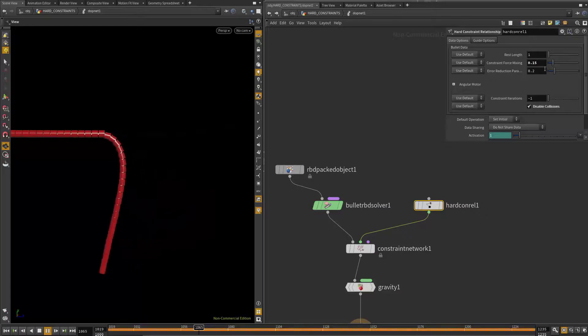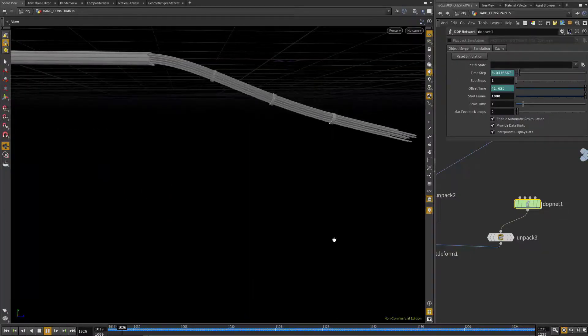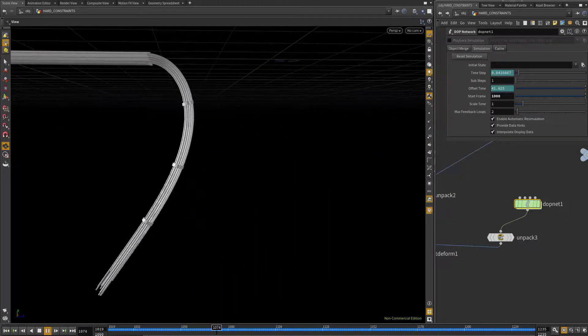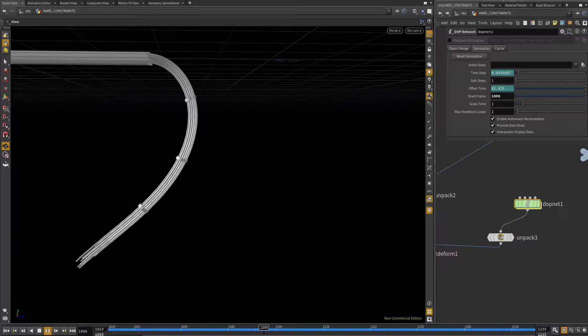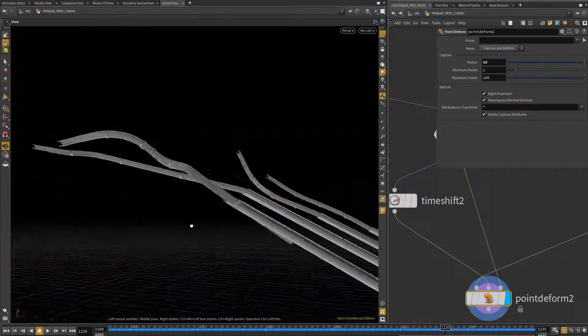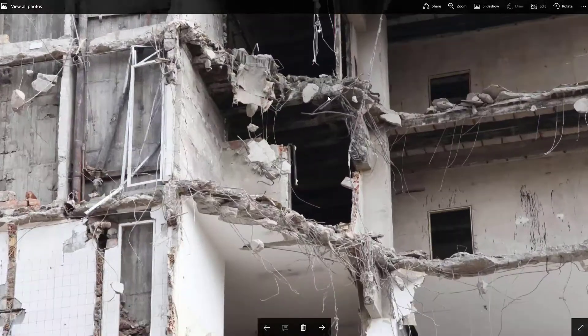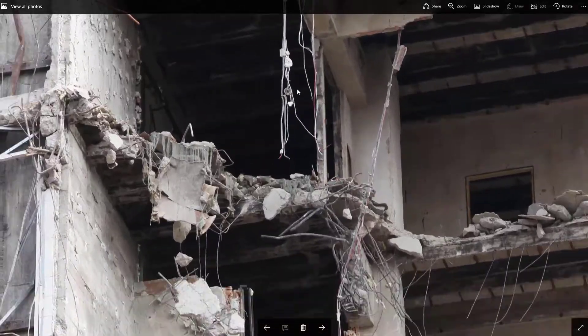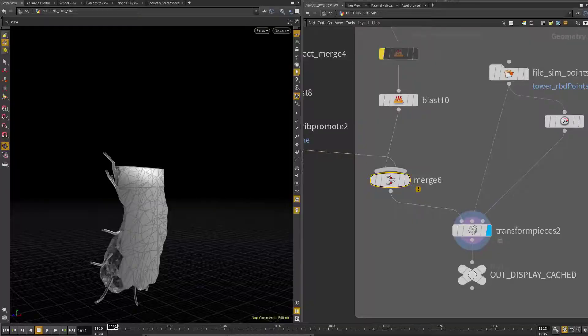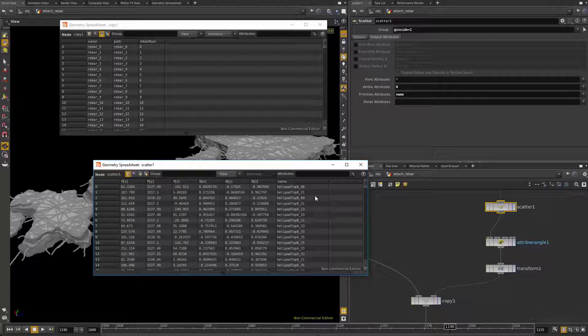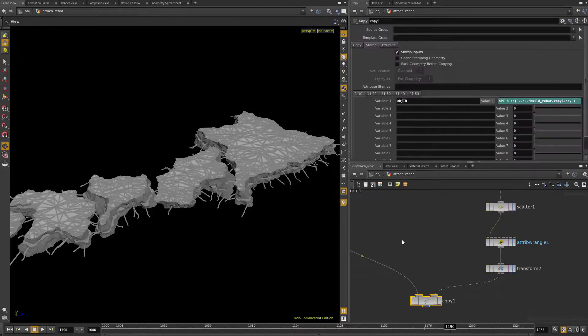In week seven, we'll be using hard constraints and proxy objects to simulate some deformable effects in bullet. We'll also take a look at some real world damage reference and add some procedural rebar to our shot and some other interesting internal construction detail as well.